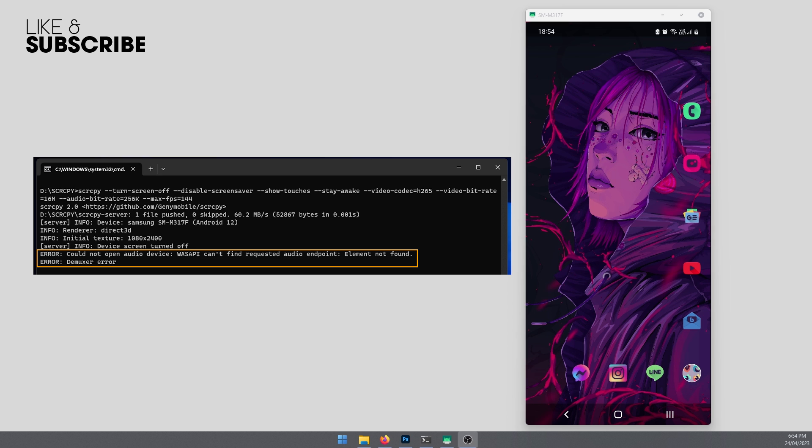This issue is with the Windows audio session API, the WASAPI. Essentially, we need to disable audio to get things working. The next update for SCRCPY should solve this problem, but for now, this is the workaround we need to use.